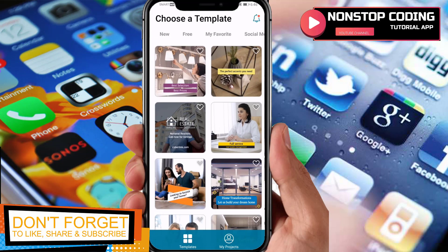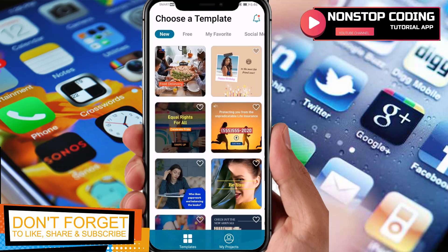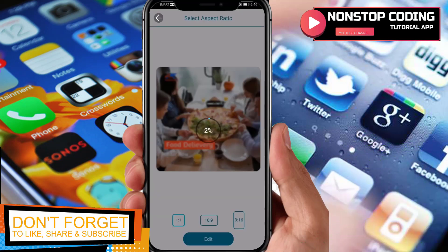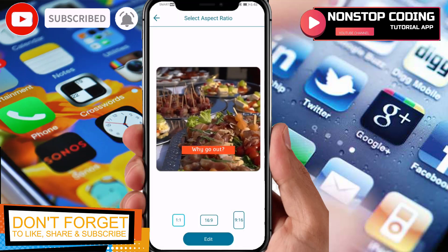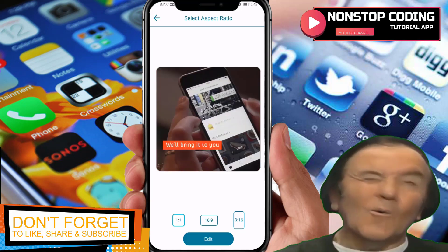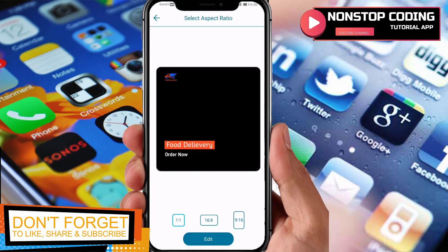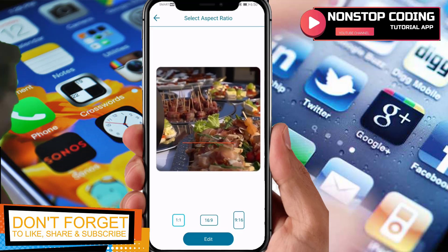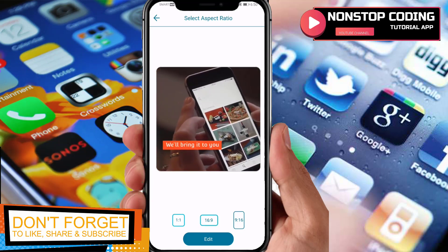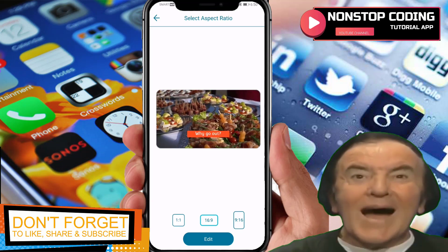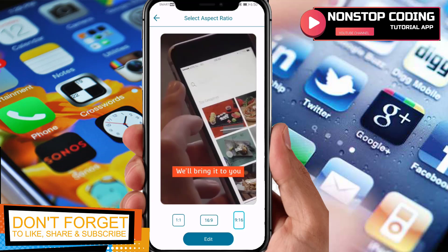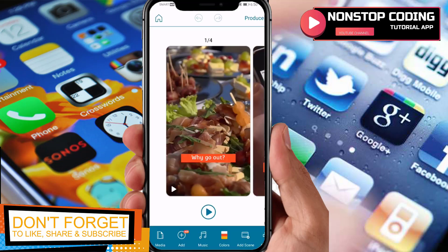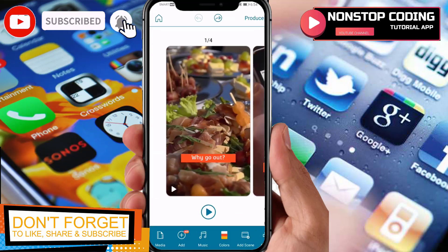Let's go back to the new tab and take a look at this template. Let's wait for it to load — all right, it's almost done. This is the sample video you can use for your own. You have the option to change the aspect ratio: 1:1, 16:9 for big screen, and portrait for TikTok. Just select the aspect ratio first, then tap Edit.